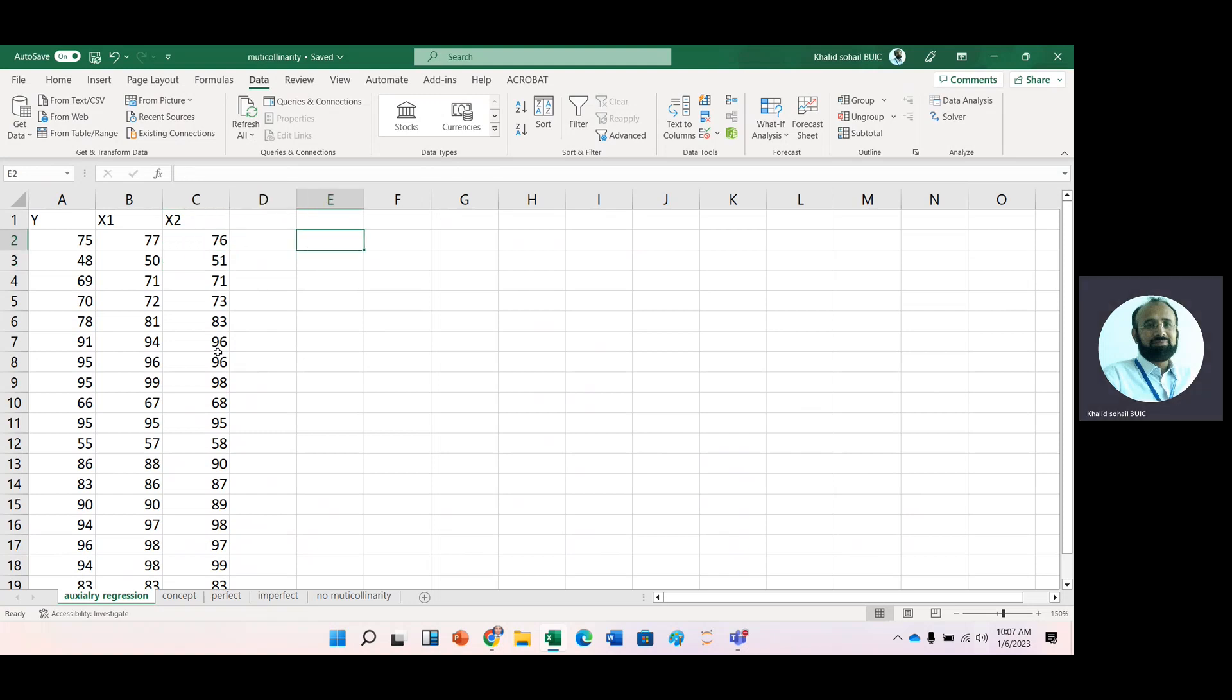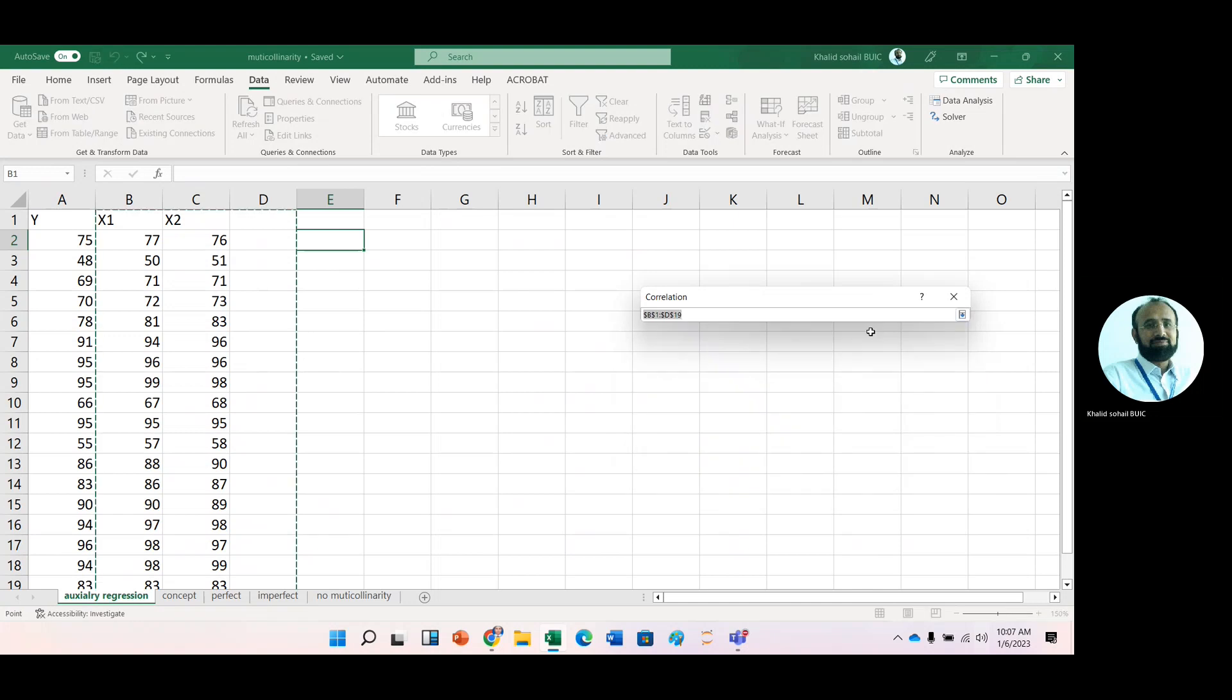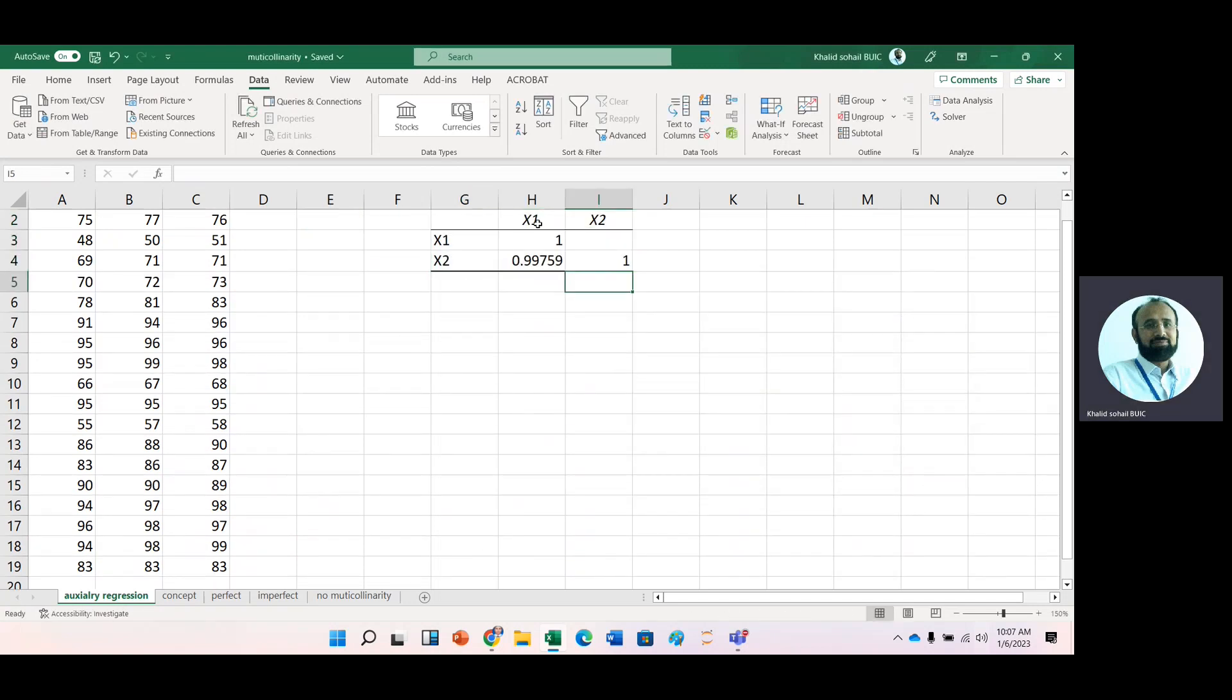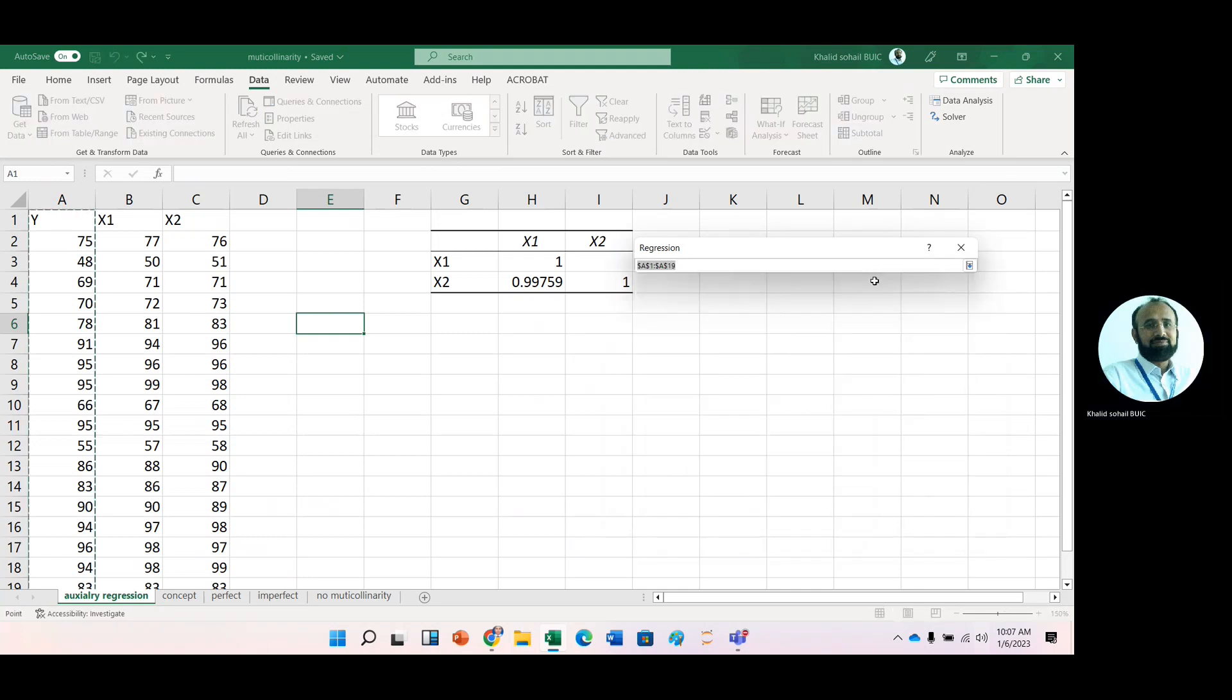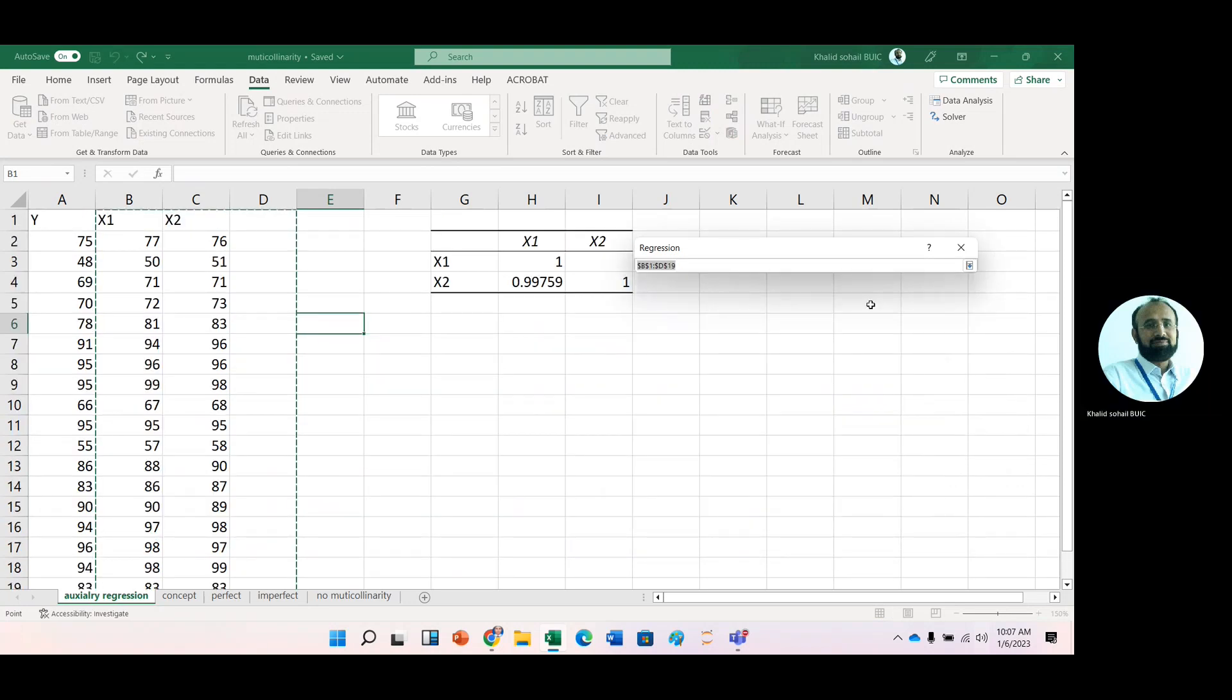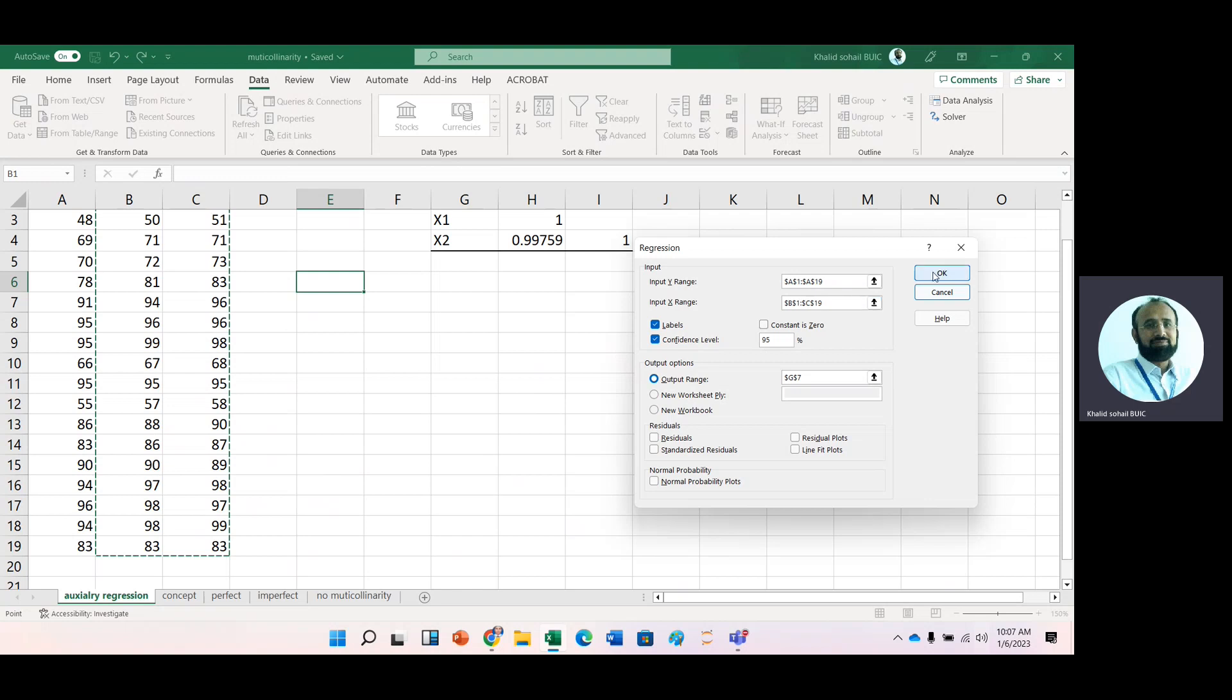Now, first we check the correlation coefficient again. This time we have this data. And then okay. Here you can see that there is a high correlation between X1 and X2. Now the first regression. Data analysis regression. Okay. And then select the data range, DV. And then IVs. We have these IVs. And then output range is, let's state here, G7.